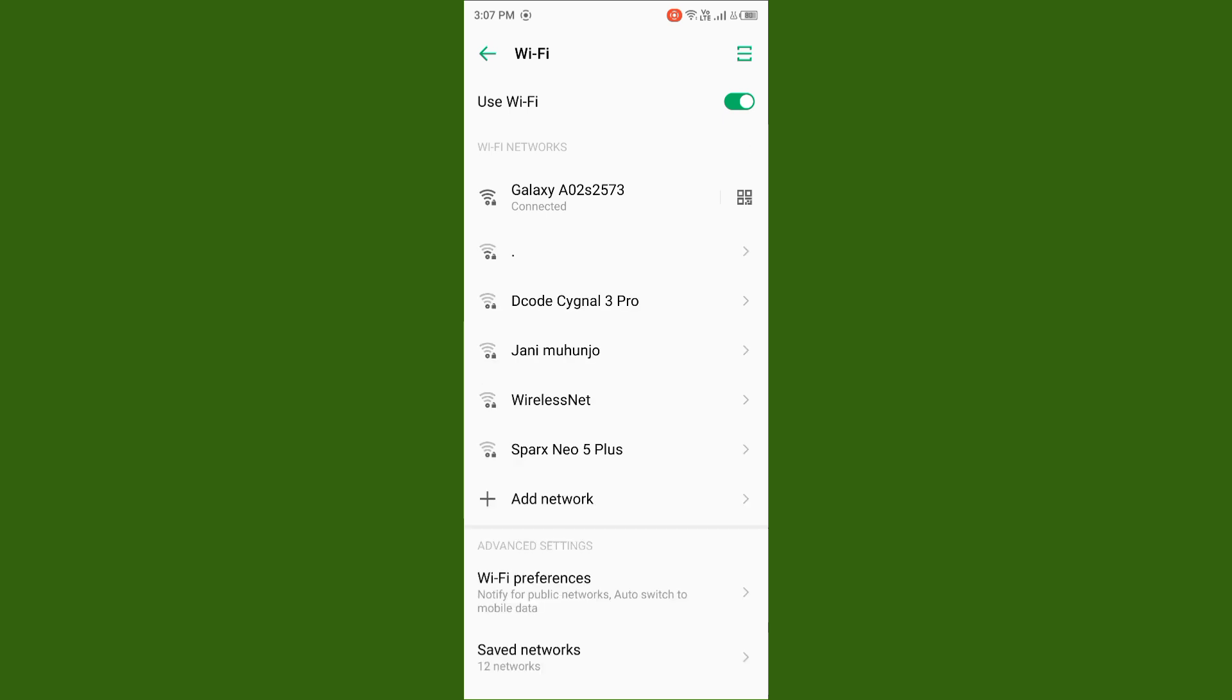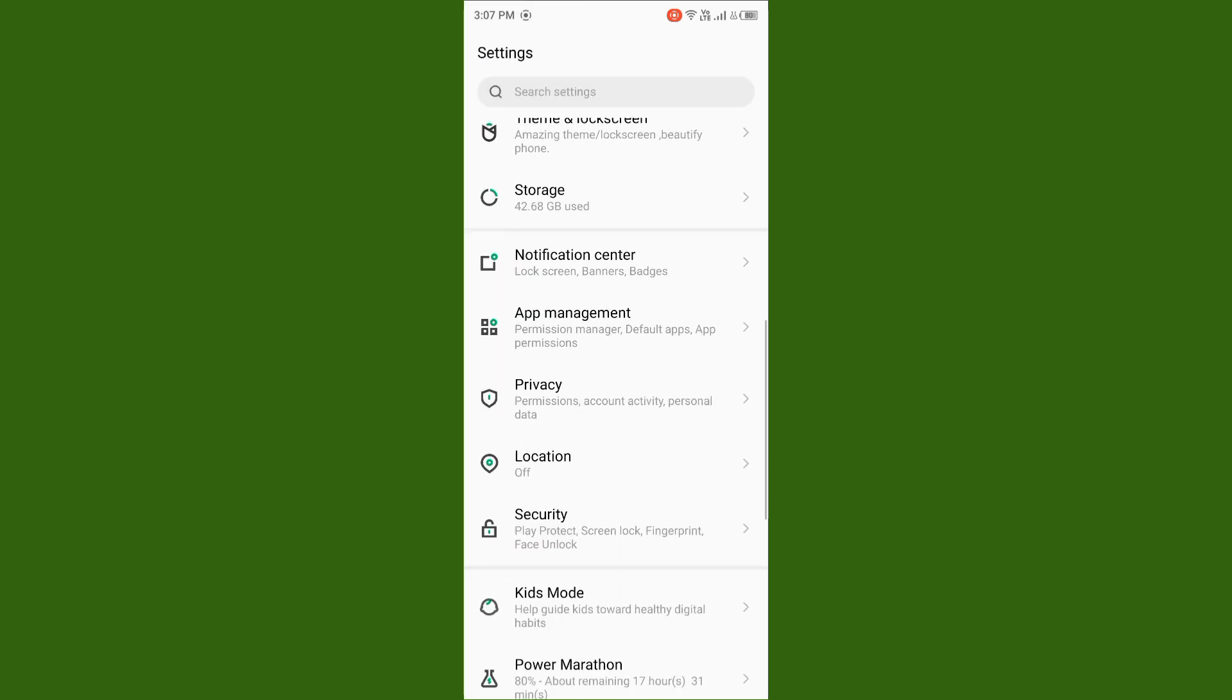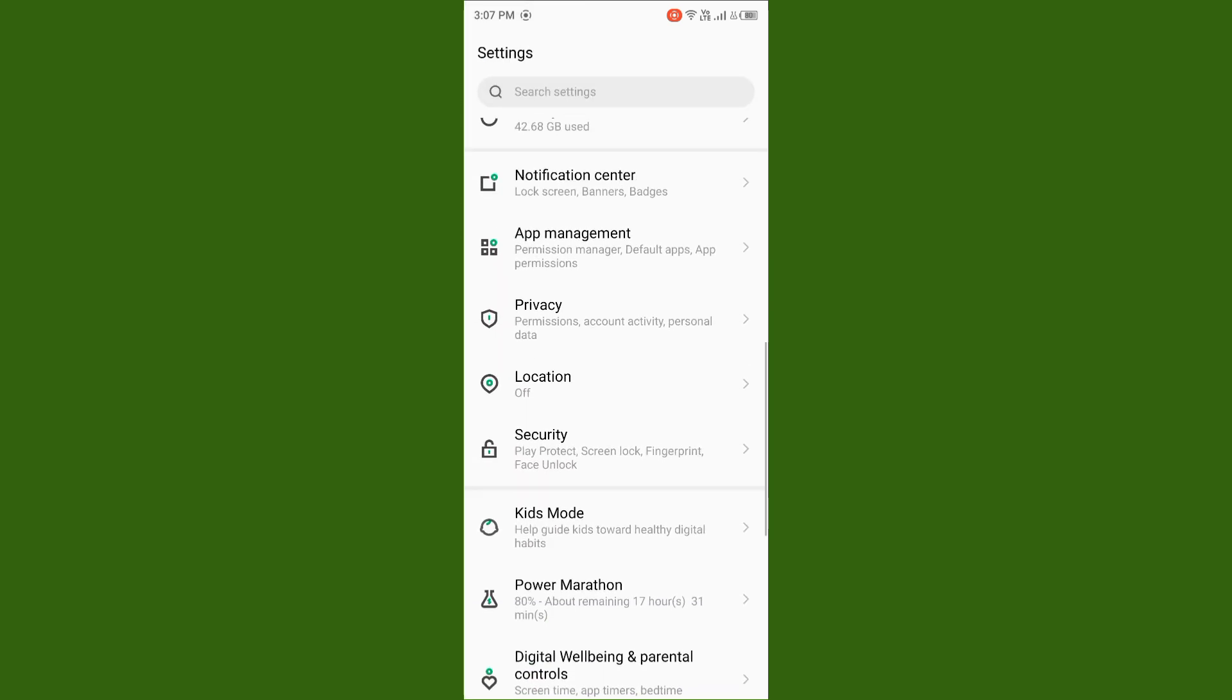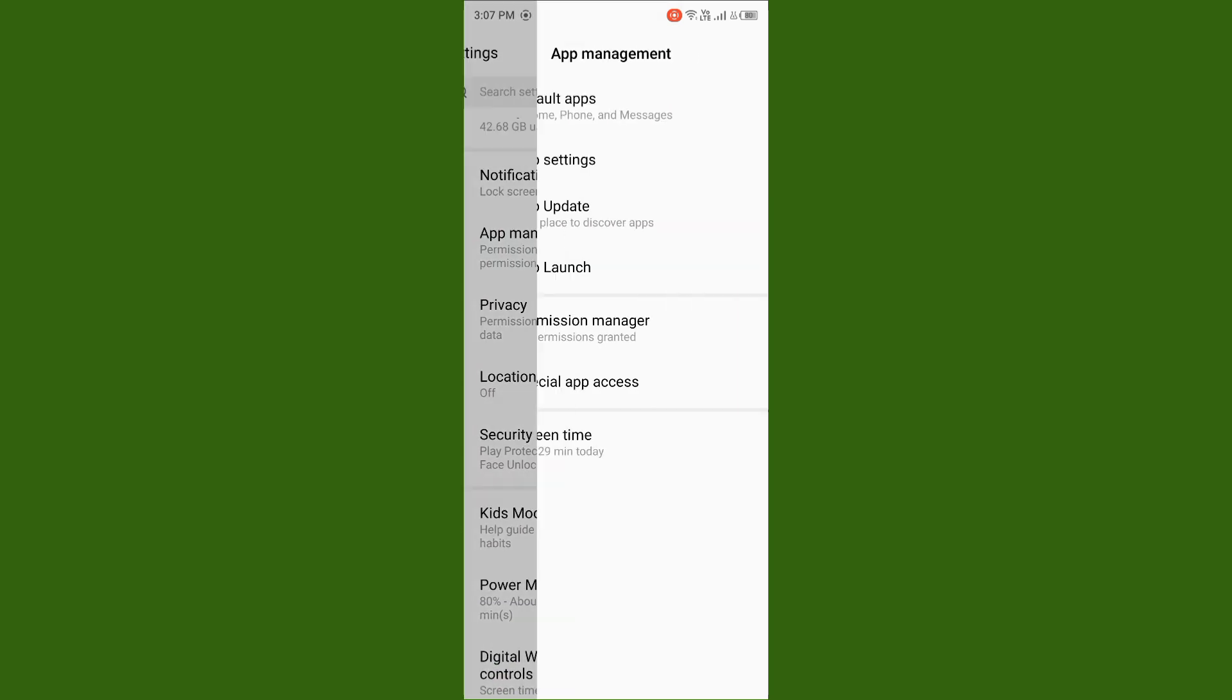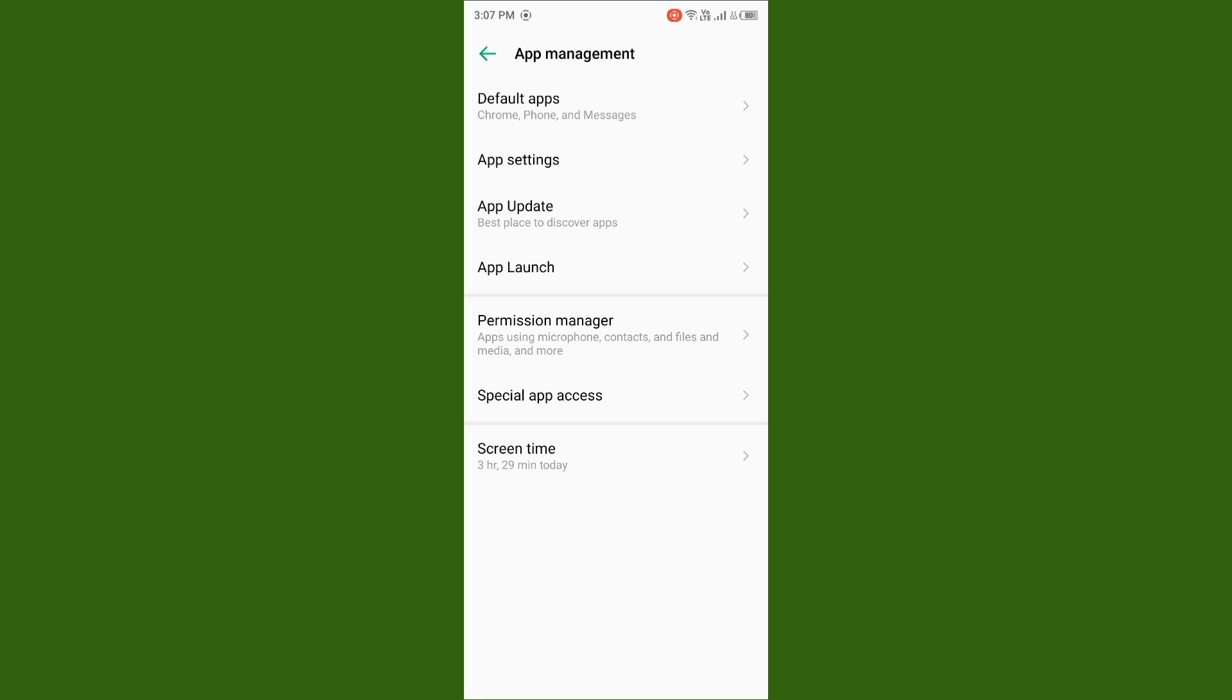After you do this, scroll down, tap on App Management, then tap on App Settings.